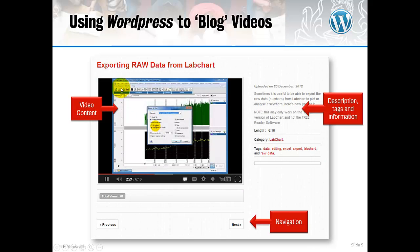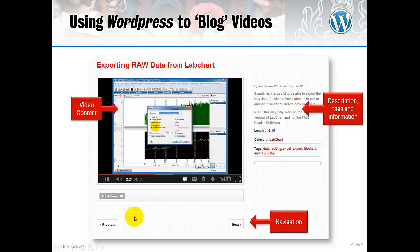Using WordPress, you have a similar view to YouTube. The video is embedded — it's still a YouTube video linked from existing uploads — but there is no advertising anymore. There are description, tags and information down the side showing it's a LabChart video, and down the bottom is simple navigation to go to the next or previous video, or back to the subject header. It also tells you how many people have viewed the video, which is useful for me and also for students to see how many others have looked at it for help.